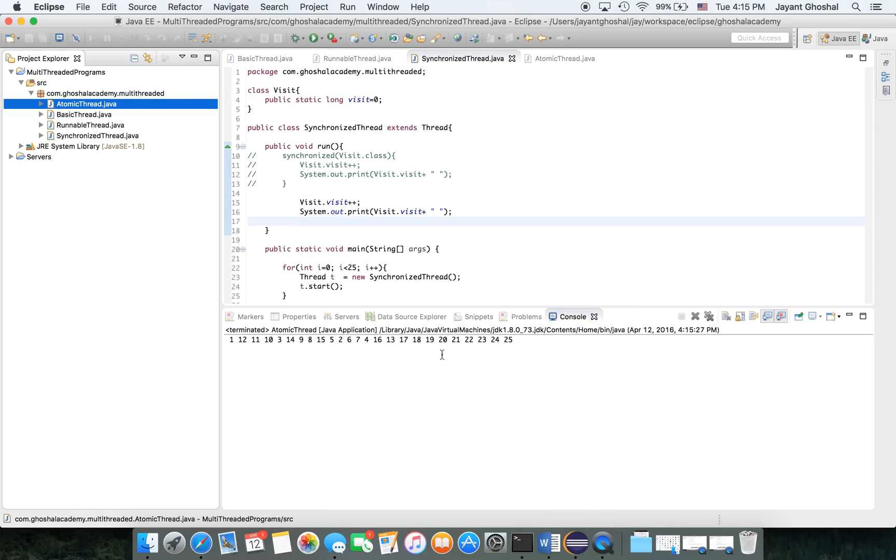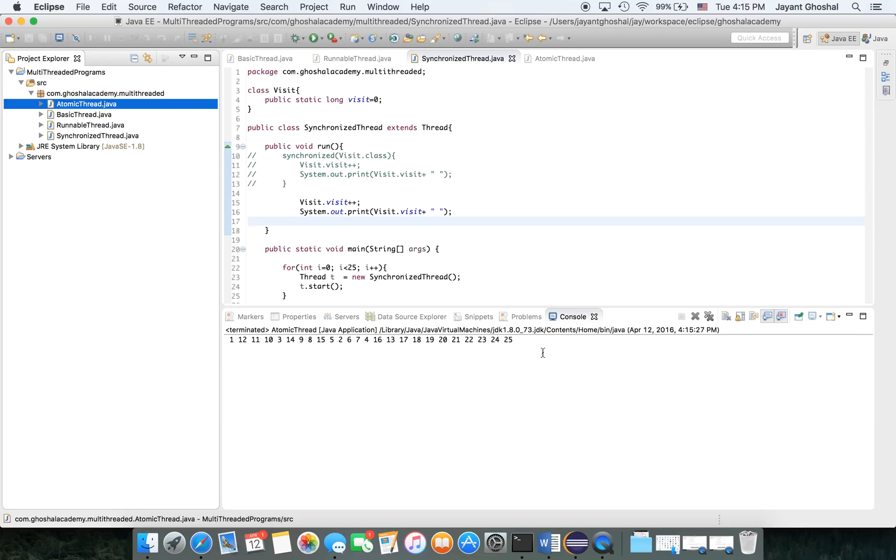The thread that gets to the variable at a specific time is able to operate on it, and there's no race situation. Everybody acts on the variable and then they're good.